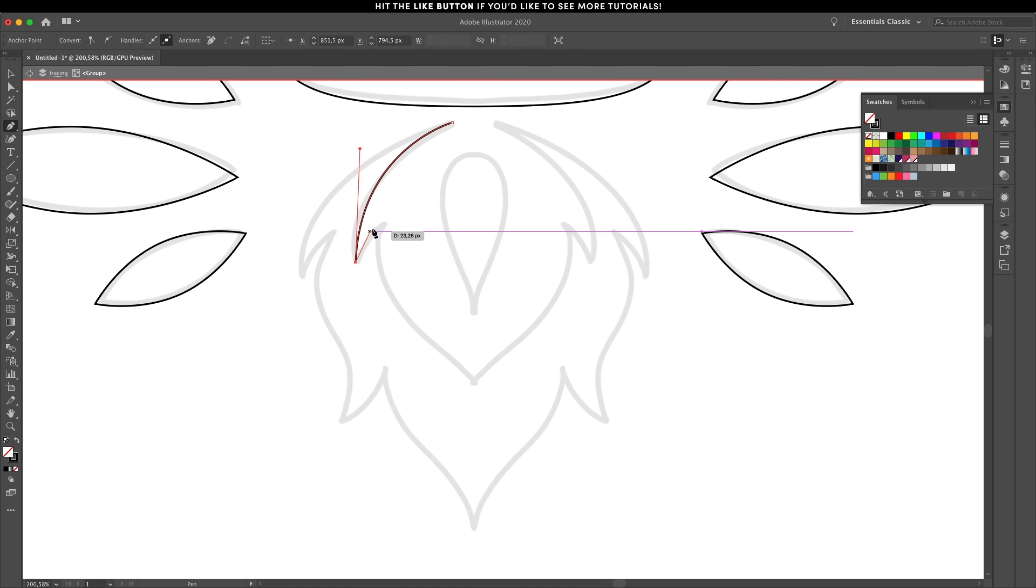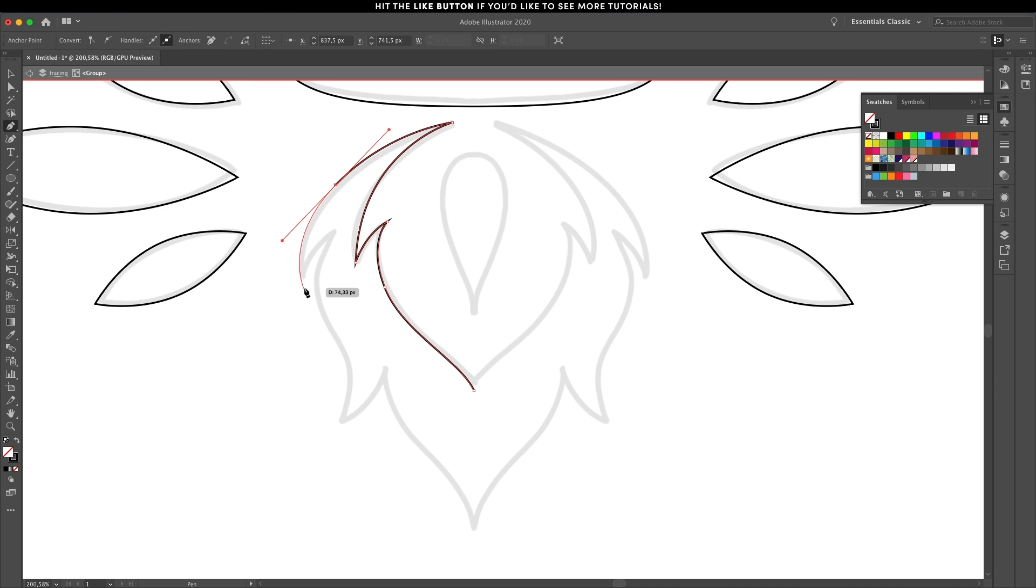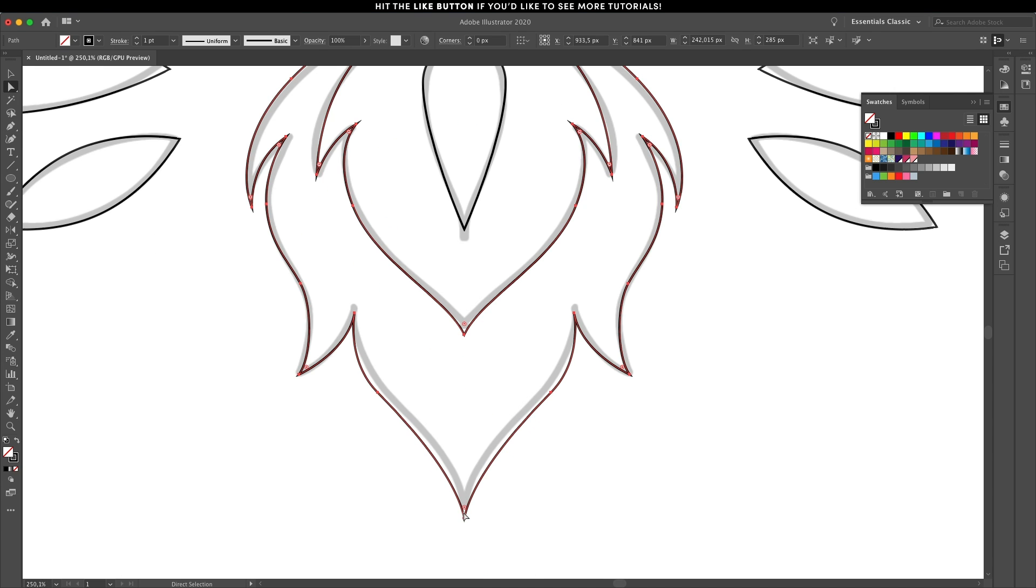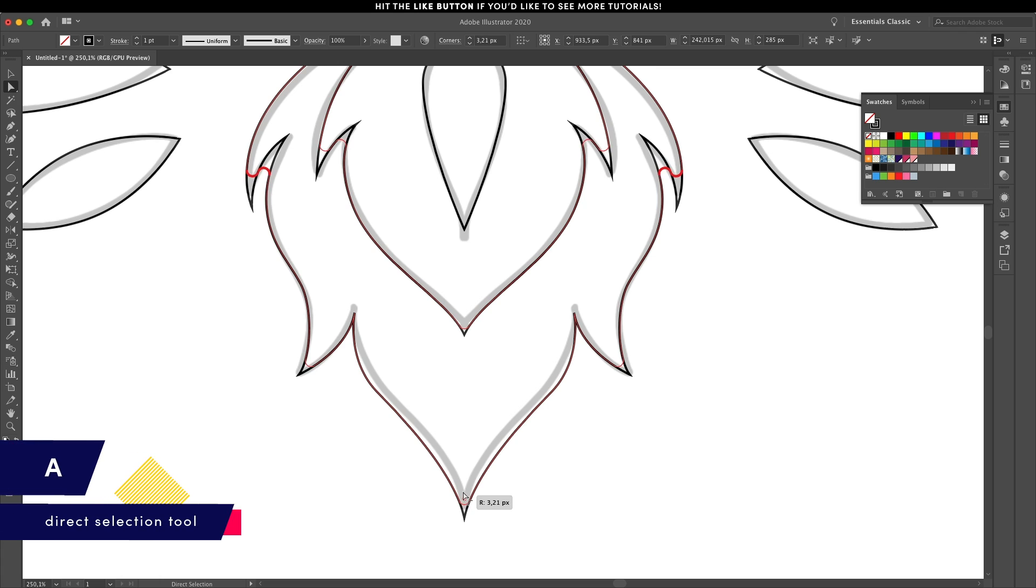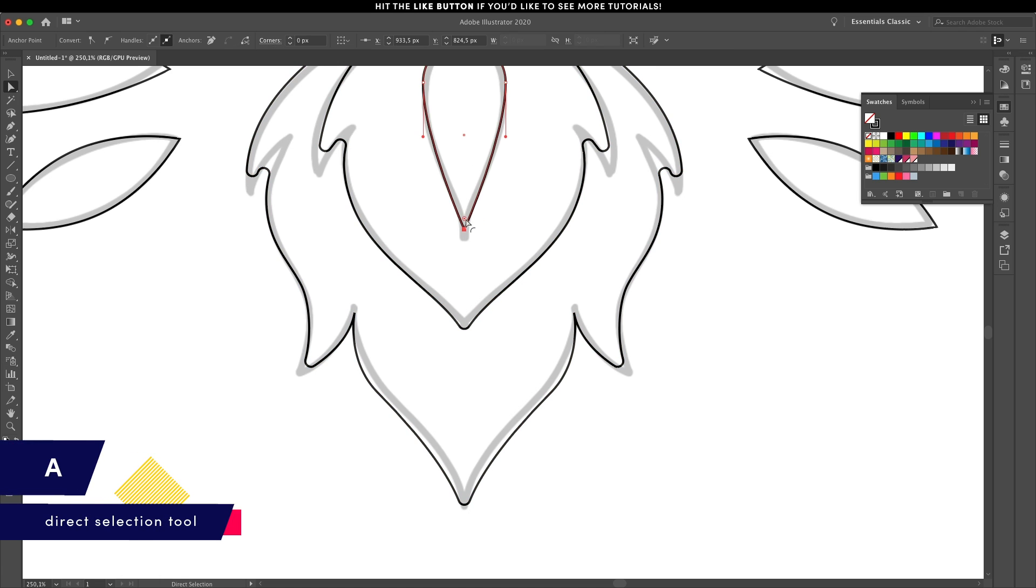For the foliage graphic I'll use the pen tool and it's only a matter of trying to recreate the curves from the sketch. This is a personal preference but with the shape selected I'm going to round the corners up using the direct selection tool for most of these shapes.